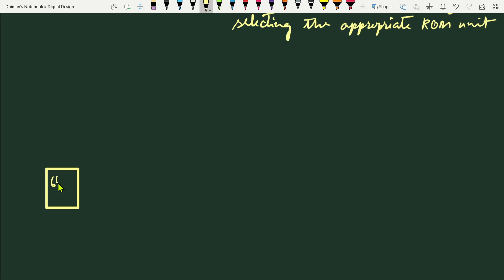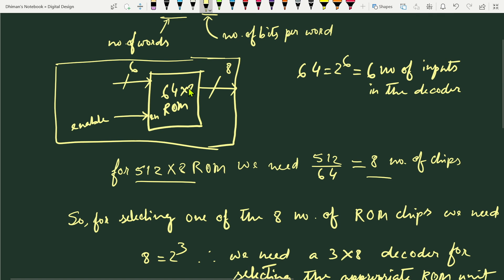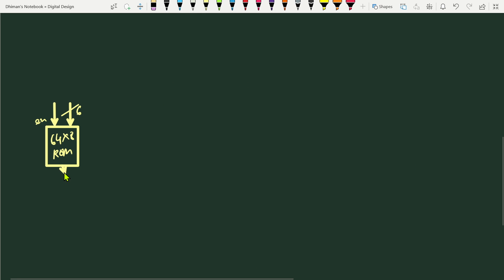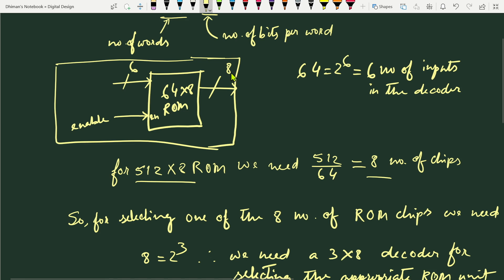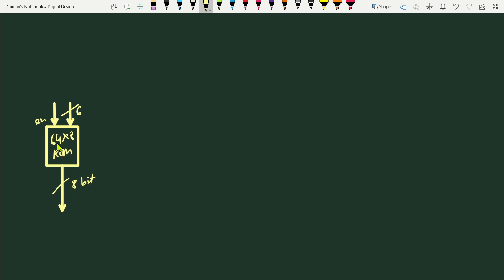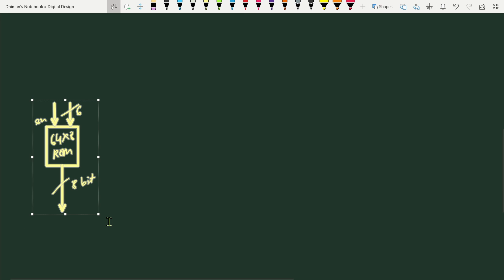Now we'll draw the circuit. Each 64×8 ROM chip has one enable input, one 6-bit decoder input, and one 8-bit output. The output is 8 bits because the ROM has eight bits per word. This is the array logic symbol of the ROM. We'll have eight such ROM units.